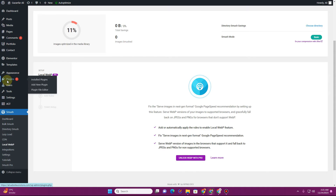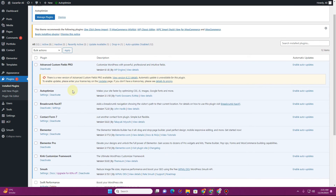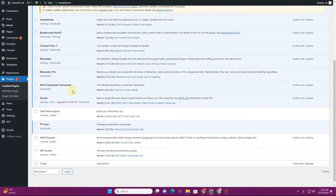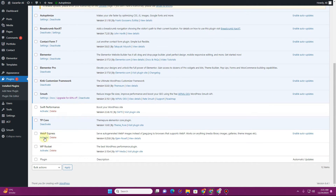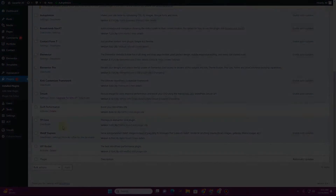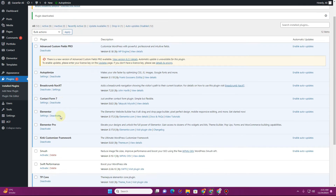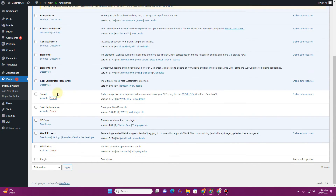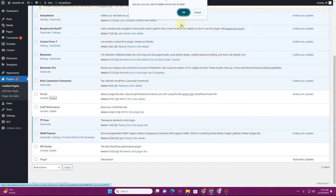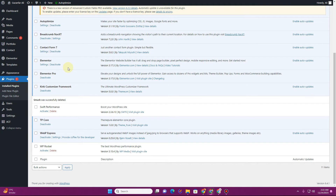Now let's move to the other plugin we installed — WebP Express. Let's activate this plugin, and then delete the Smush plugin since it's not useful for converting images without the pro version. Now with WebP Express installed, click on its settings.